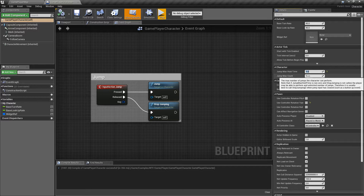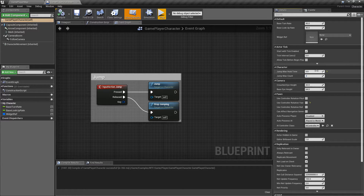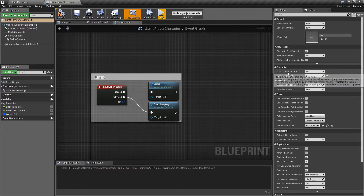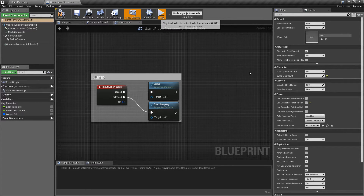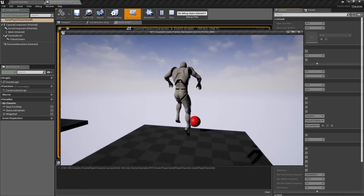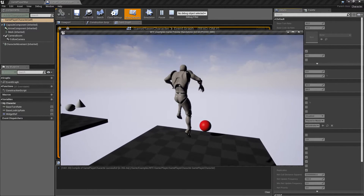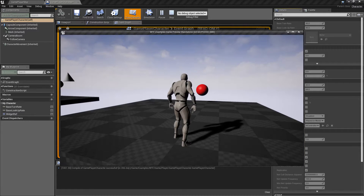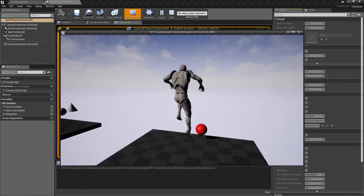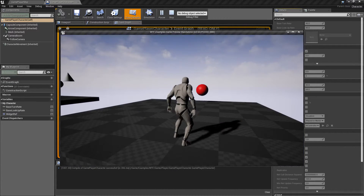Jump Max Count means how many times can I actually jump before I'm forced to land or reset my Stop Jumping. Let's say we set this to 2 and set Hold Time back to 0. Now we have a normal jump and can jump twice. We'll hit play — jump once, jump twice, and go back down. Even if I hit the jump button multiple times, it still limits me to twice.